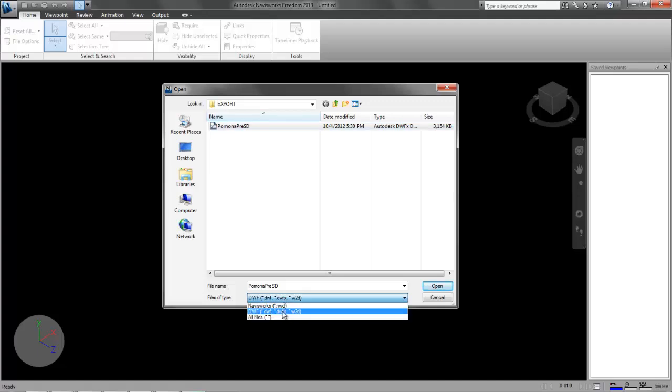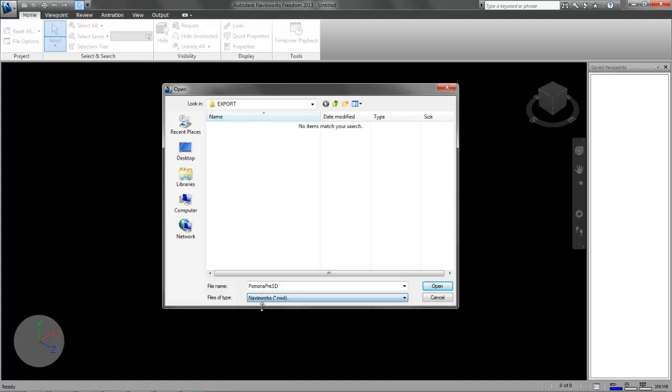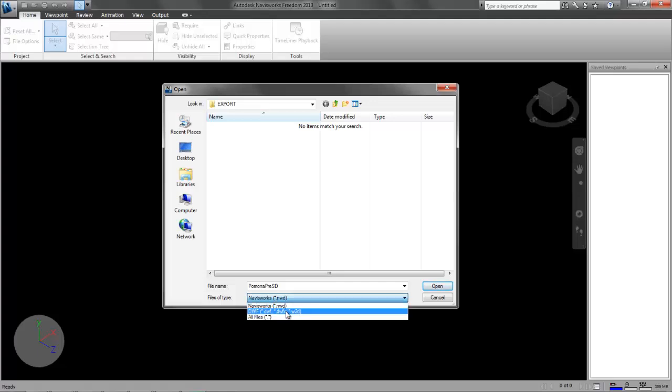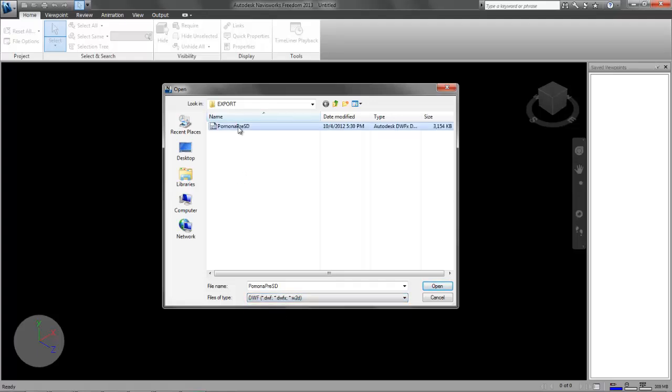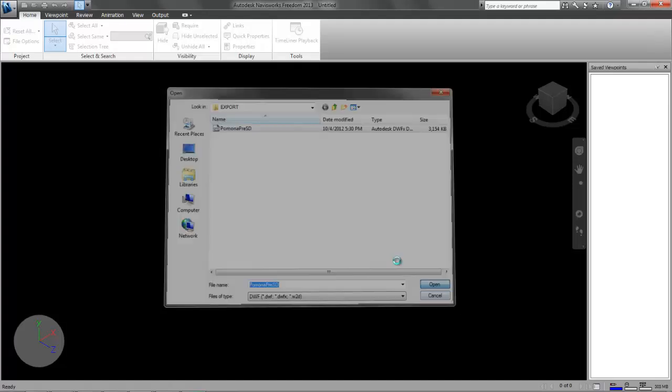Now open and browse to the location where you have saved the DWF. You might have gotten emailed it or pointed to a location on the server. When you browse for it, make sure that you're set to look for DWFs, because I think the default is to look for a Navisworks file format. So you need to change that to DWF and then you'll be able to see the file. Open it.